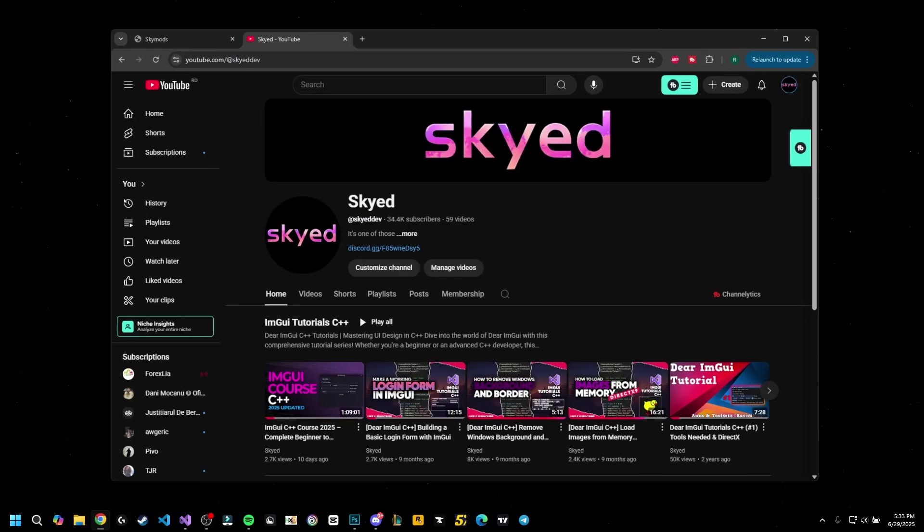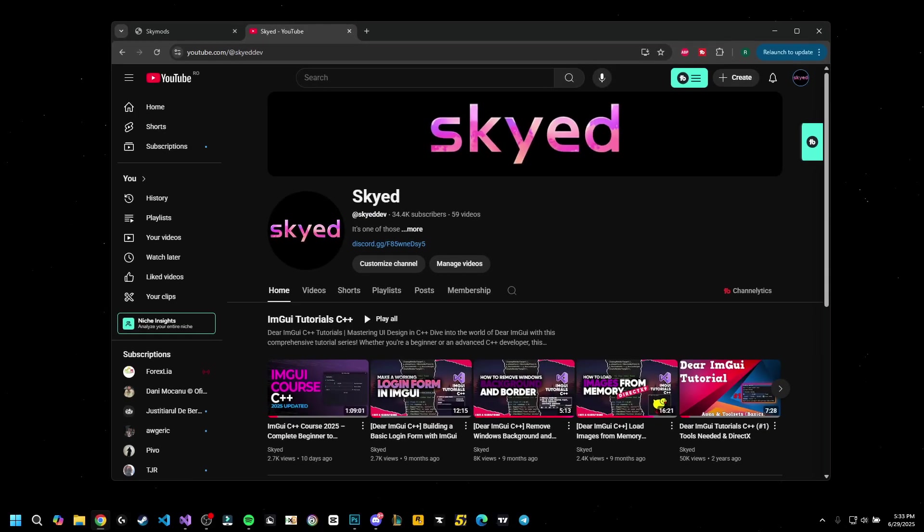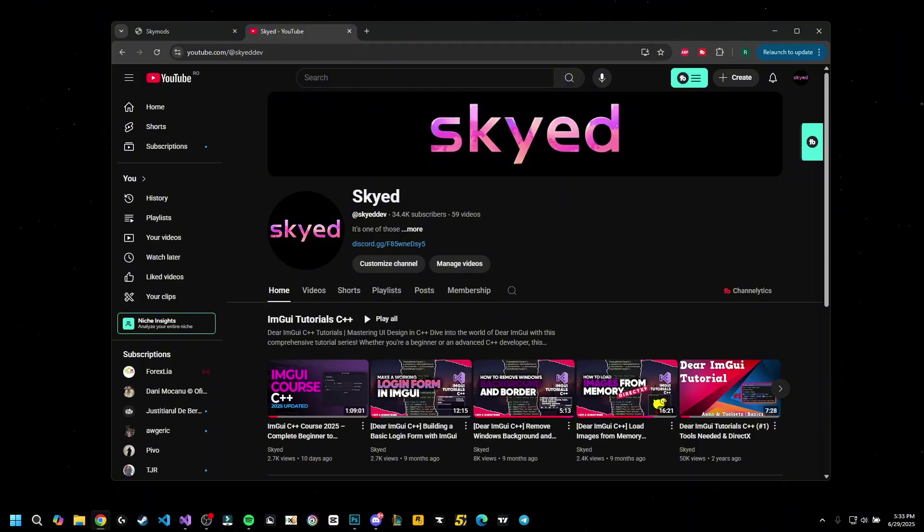So before starting, as always please subscribe and leave a like. We are close to 35,000 subscribers which is awesome, and don't forget to join the Discord server because we do giveaways in there and you can get help with coding in general and much more stuff.